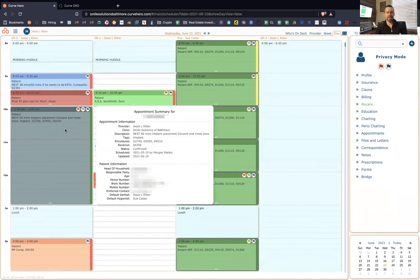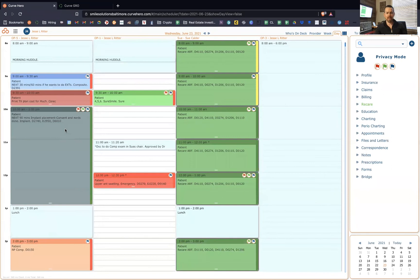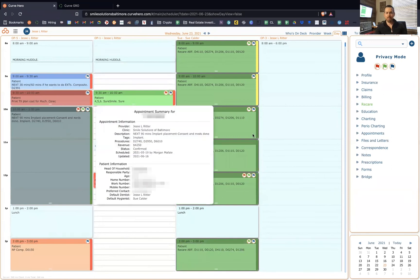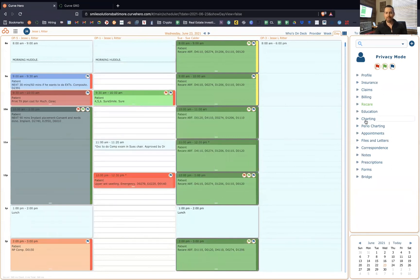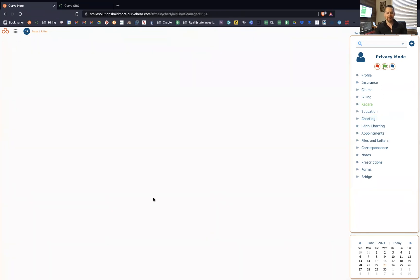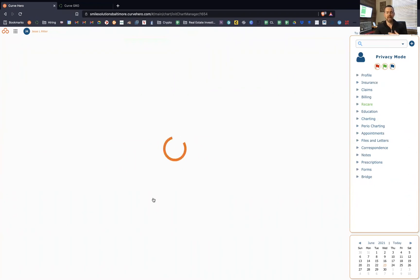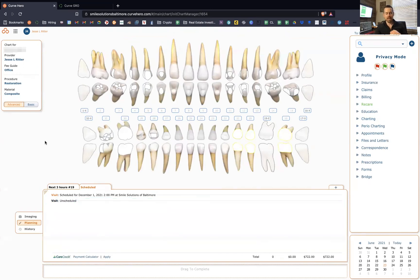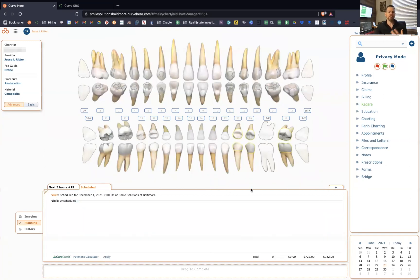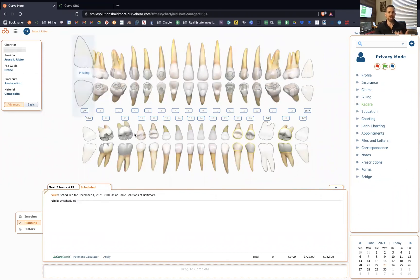So let me just go into a patient here. I'm just going to pick one at random, and let's go into the charting module. And I want you to think about a lot of us have monitors in our operatories, and we have them up in front of patients a lot. So visually, would you feel better about putting this up or the block diagrams you see in a lot of other softwares? This is just so much easier to look at and so much more pleasing to the eye.